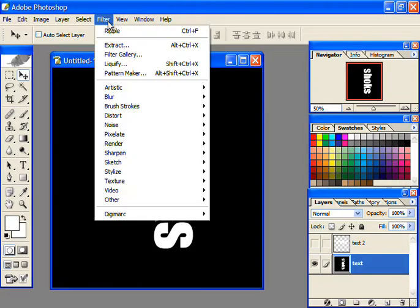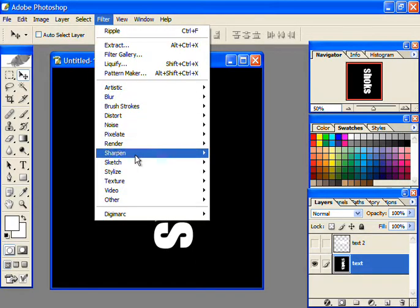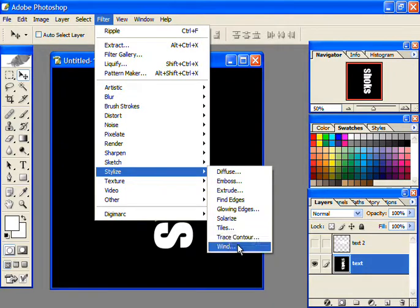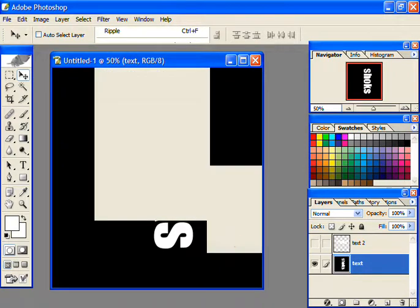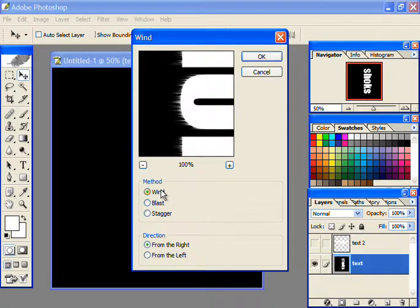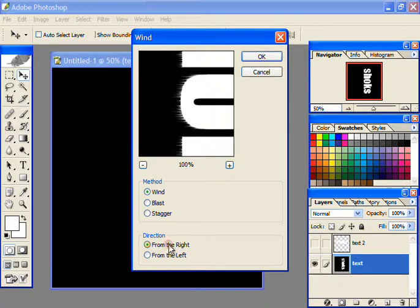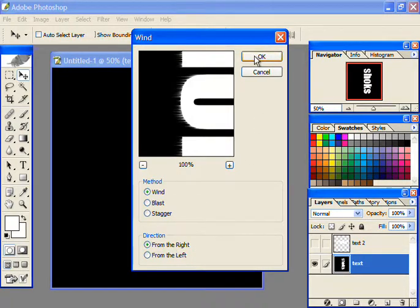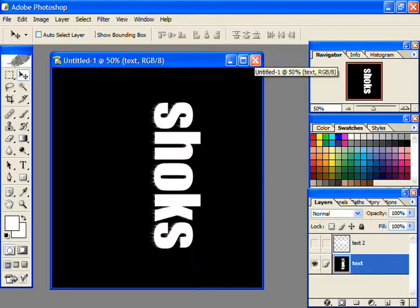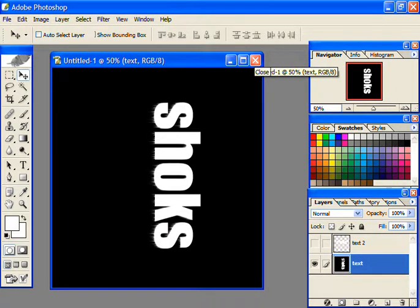Go to Filter, then Stylize, and then select Wind option. Select the method as Wind and direction as from the right. Now press Ctrl+F twice to reapply the effect.